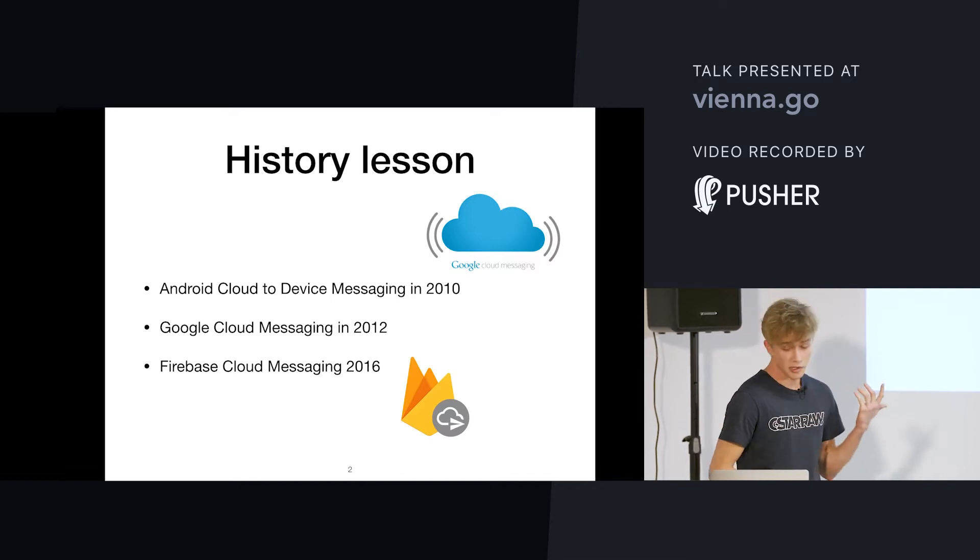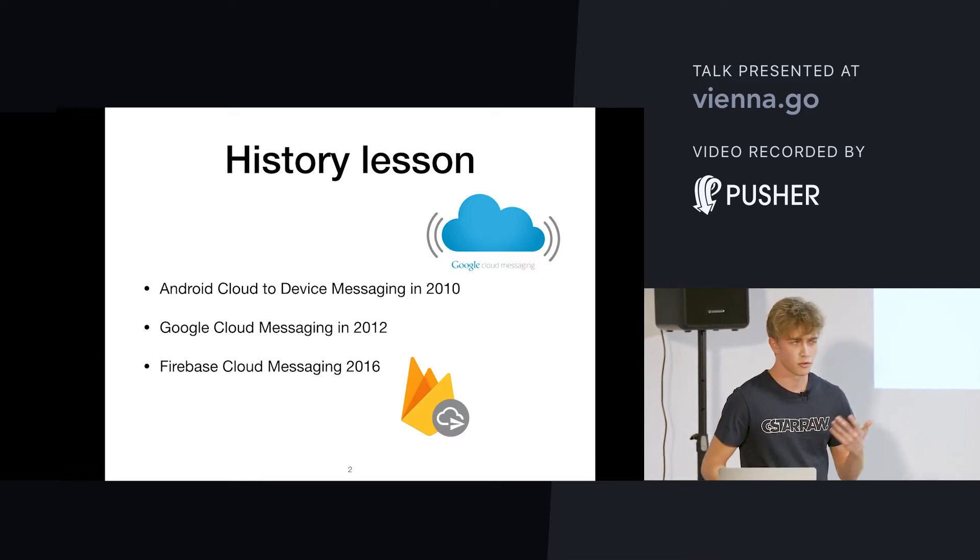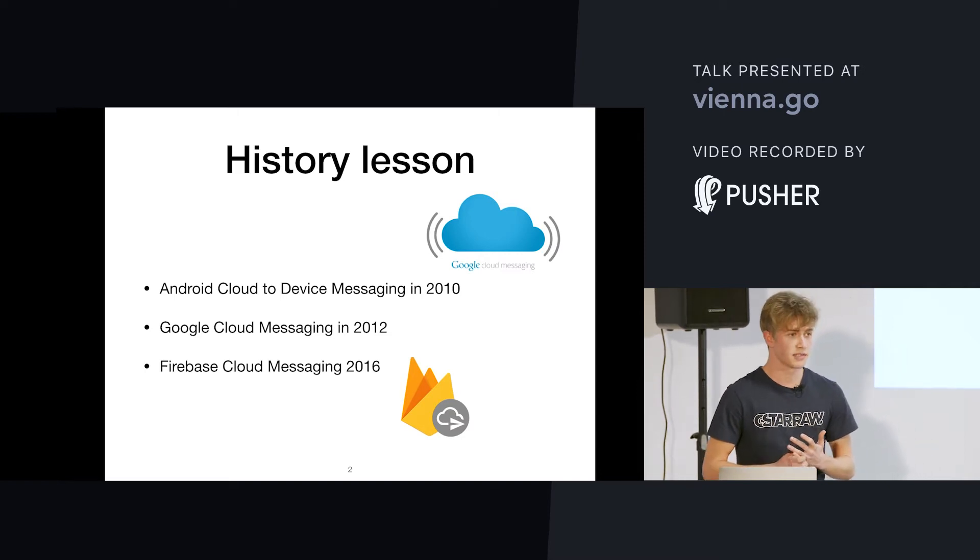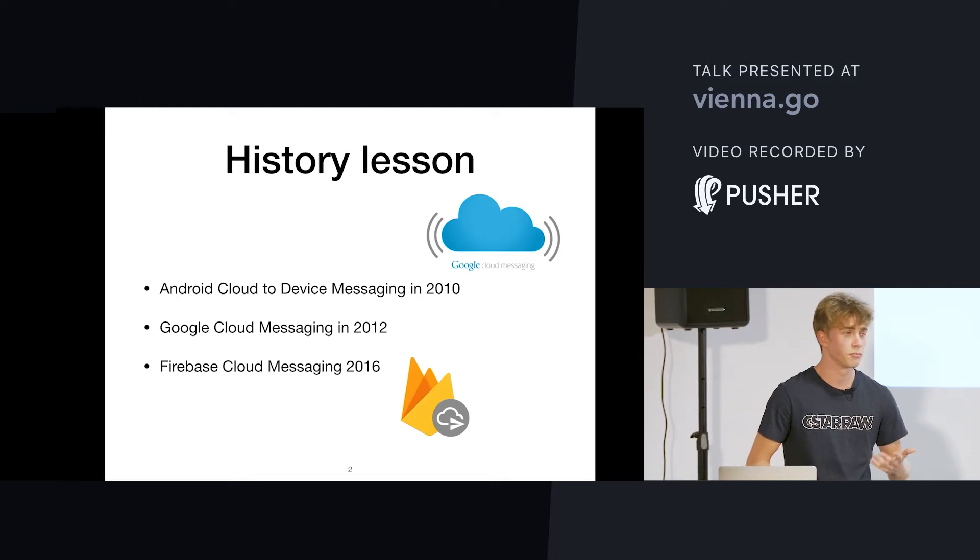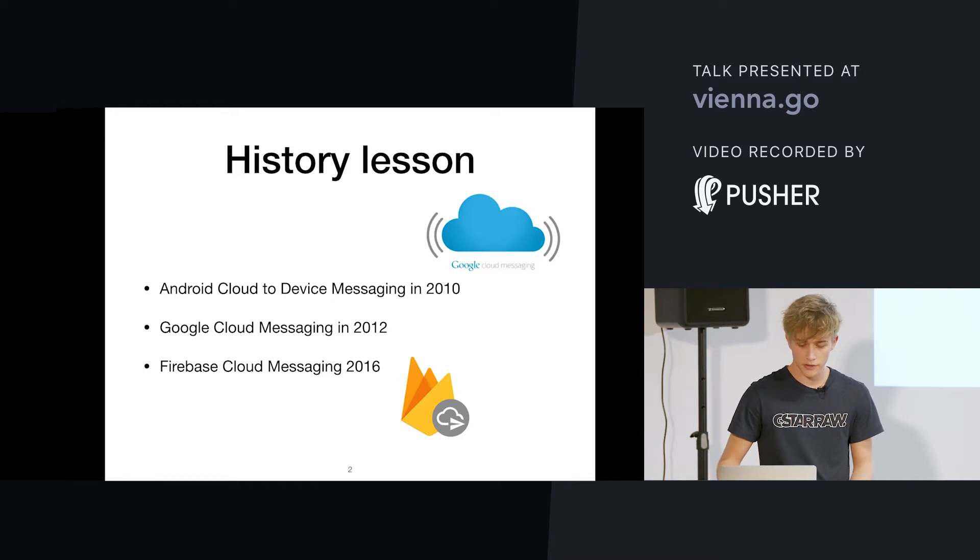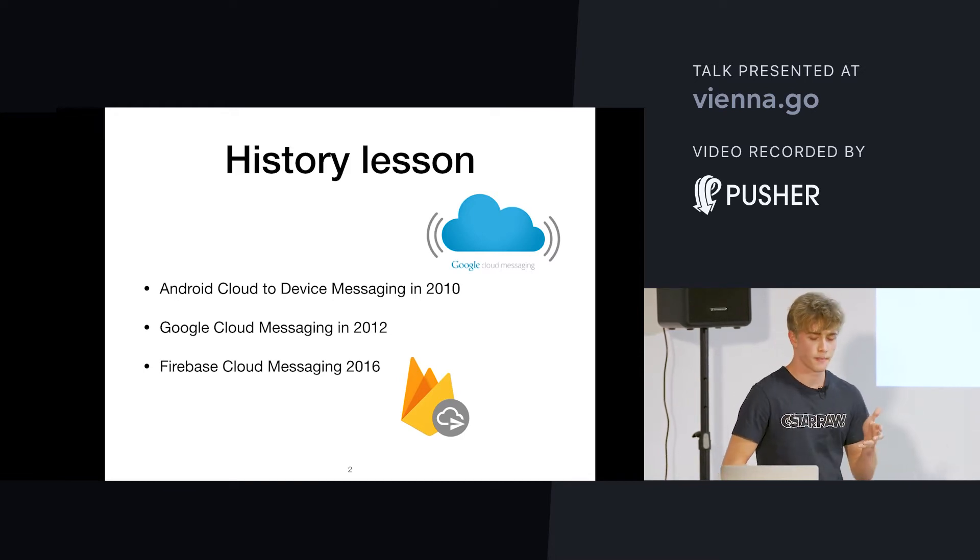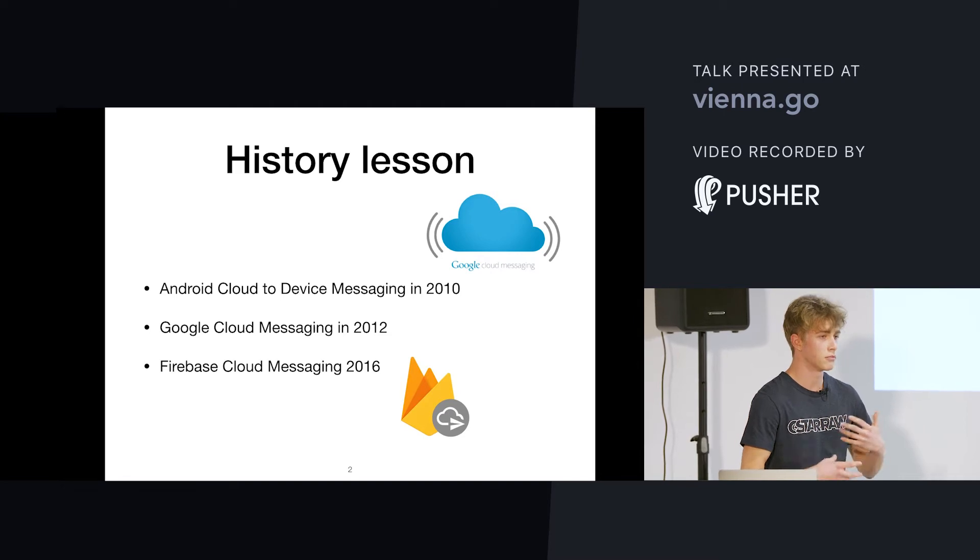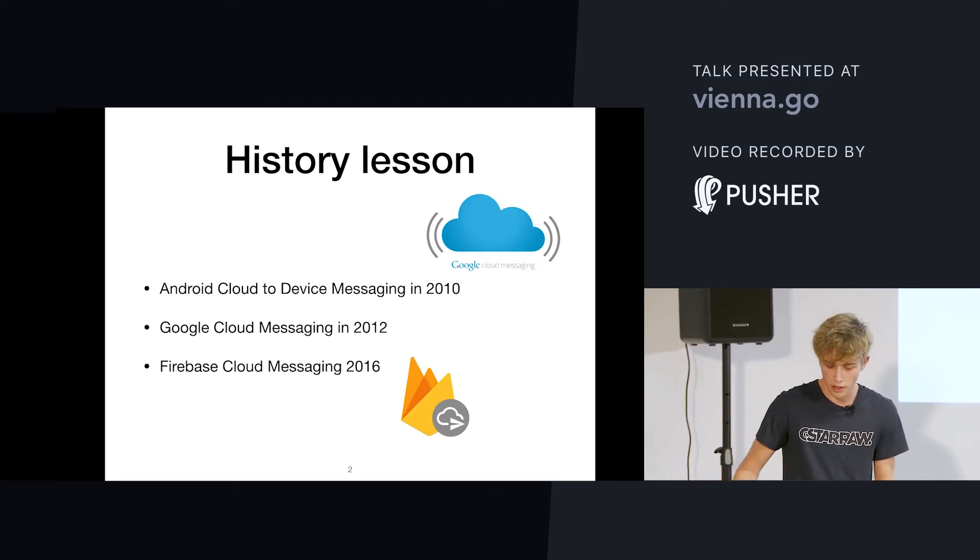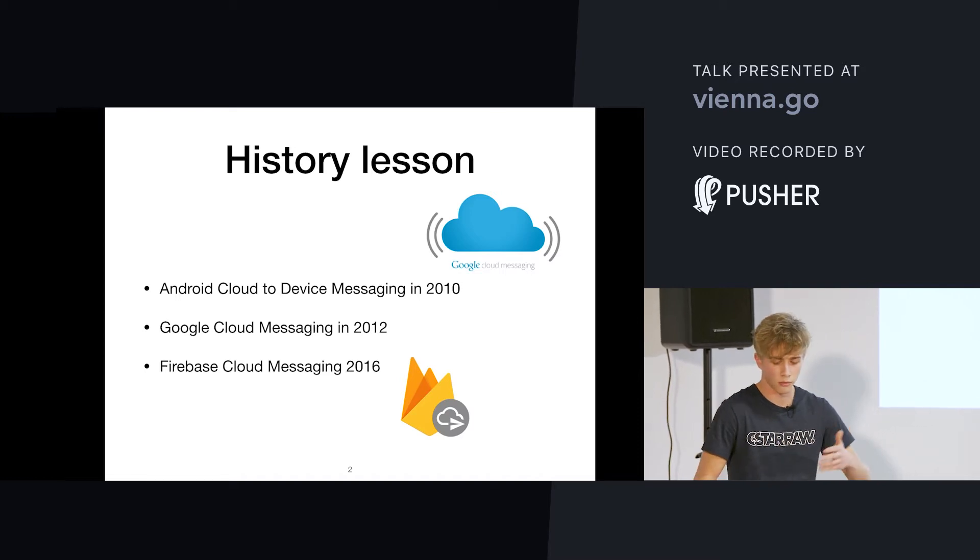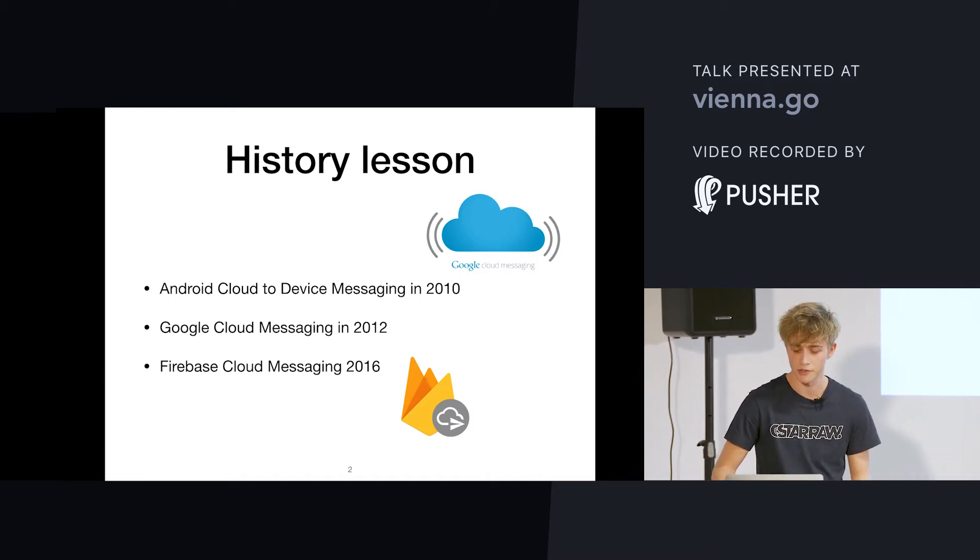The first service doesn't exist anymore. The servers were shut down in 2015 or something. Google Cloud Messaging still exists, but all websites now link to Firebase Cloud Messaging, which was announced in 2016 at Google I.O. And it sort of did away with the fees you had to pay for sending a certain amount of messages, because Google Cloud Messaging, you had to pay once you reached a certain limit of messages.